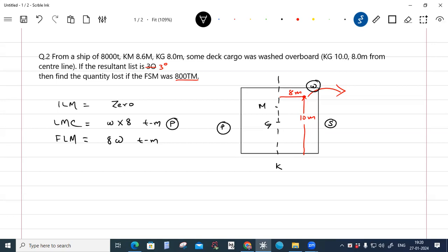The final list moment is 8W towards port. The final displacement is 8000 minus W. So we have: final list moment = 8W, and final displacement = (8000 − W).